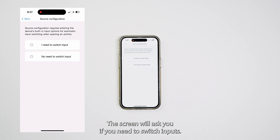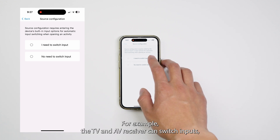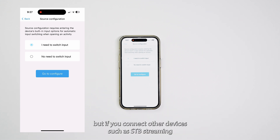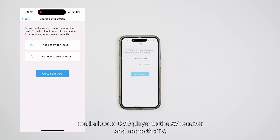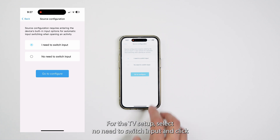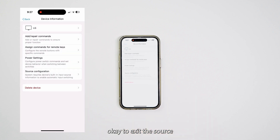The screen will ask you if you need to switch inputs; you can choose according to your needs. For example, the TV and AV receiver can switch inputs, but if you connect other devices such as STB, Streaming Media Box, or DVD Player to the AV receiver and not to the TV, you don't need to change the TV input. For the TV setup, select No Need to Switch Input and click OK to exit.